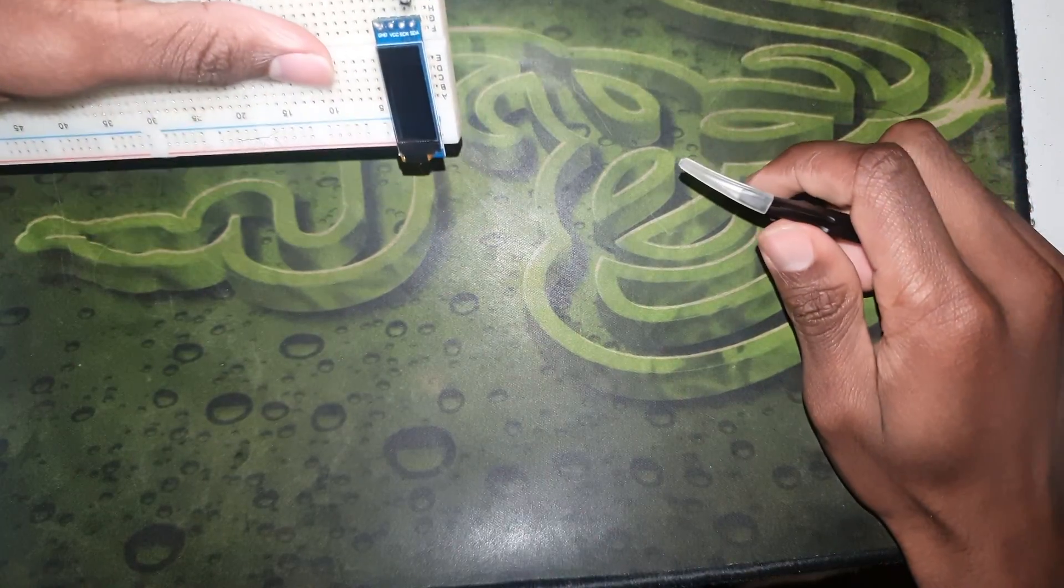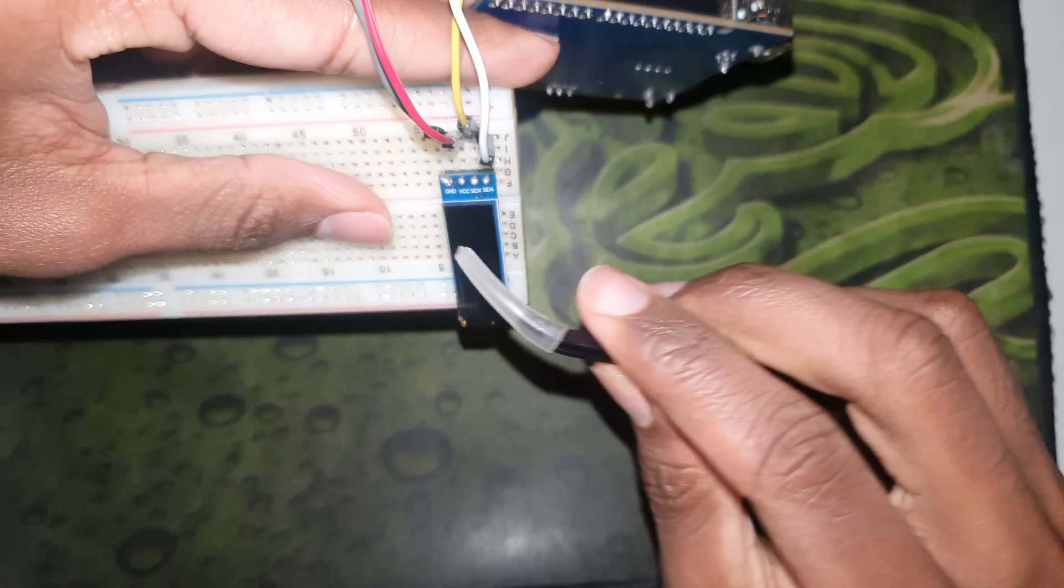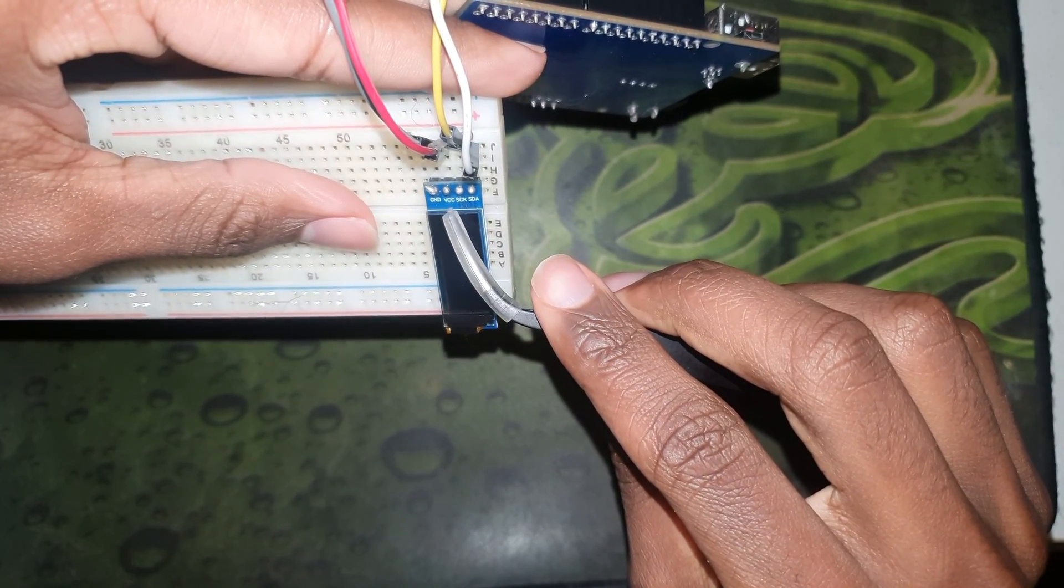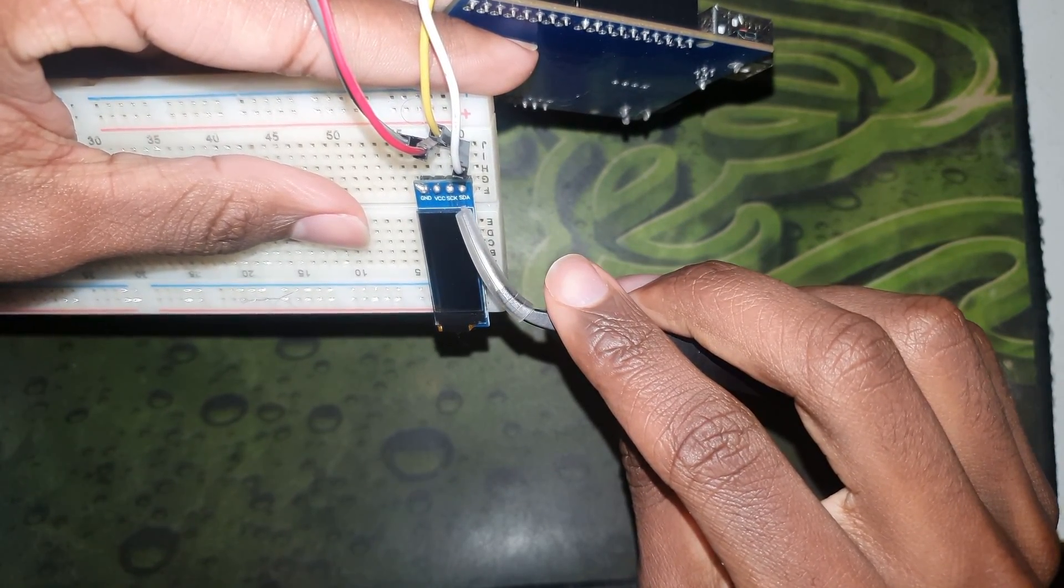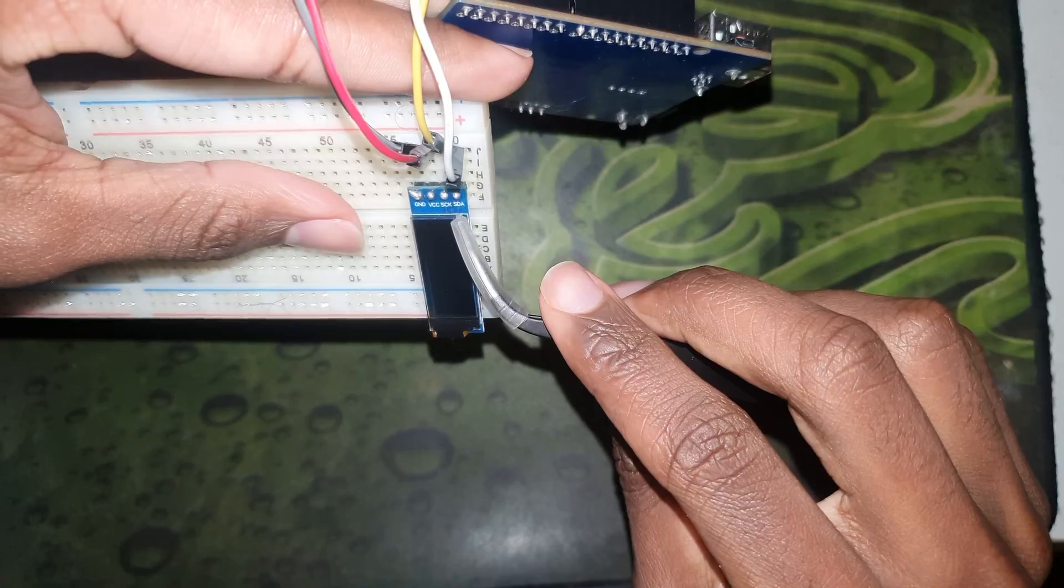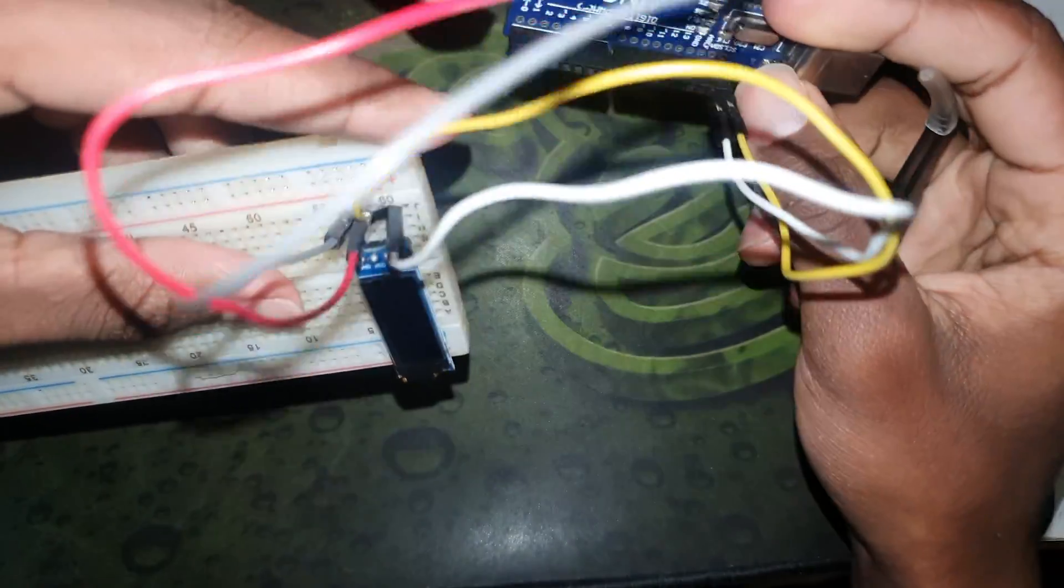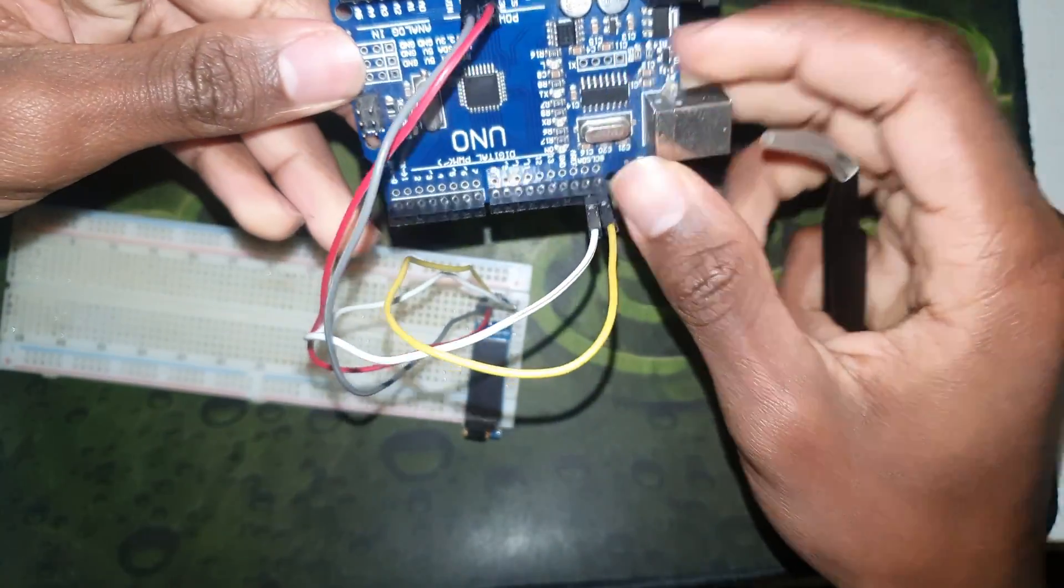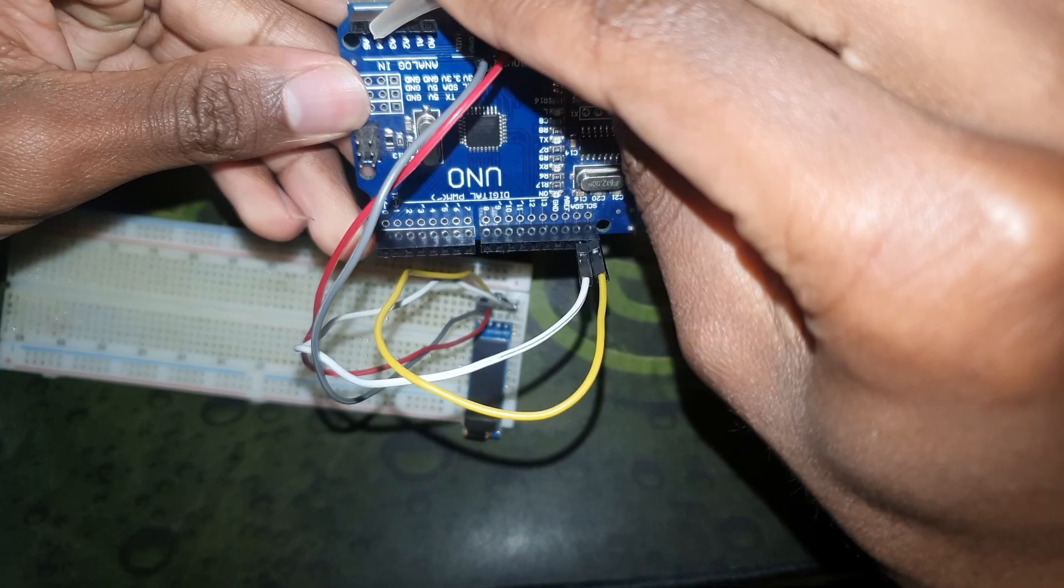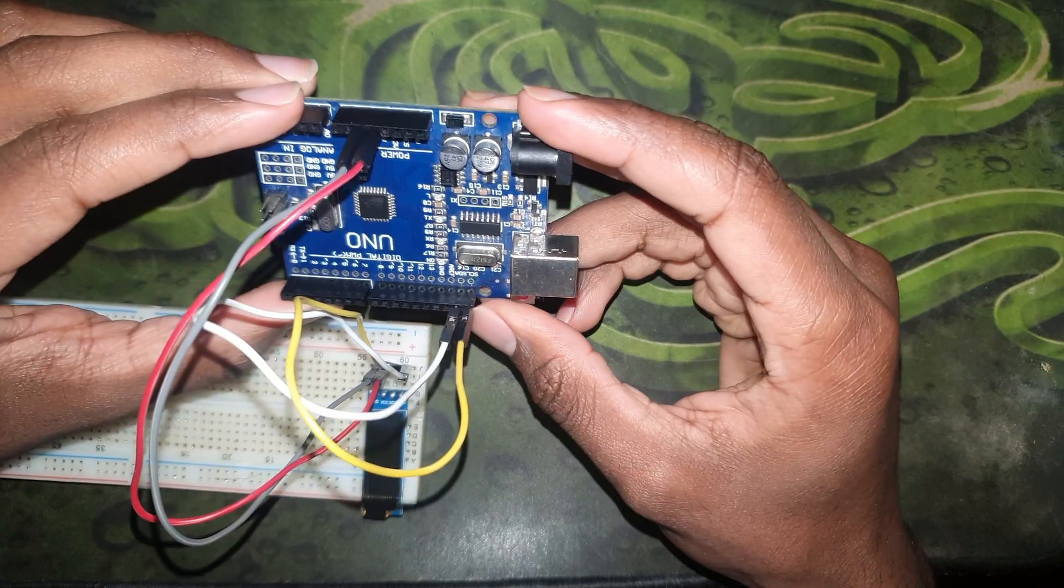I'm going to go ahead and connect the ground pin to the ground pin in the Arduino, the VCC to the 5 volts. I'm going to connect the SDA and the SCL pins in the display to the dedicated pins in the UNO. However, if your particular Arduino UNO is missing this, then the SDA will be A4 and the SCL will be A5 in the analog input pins.